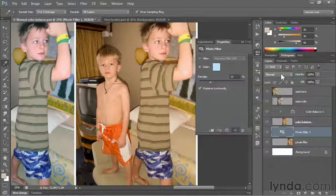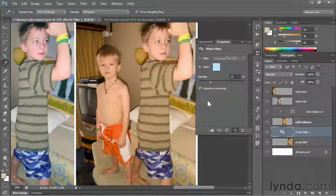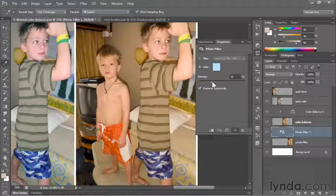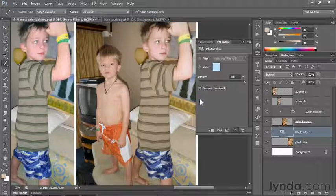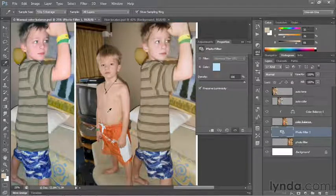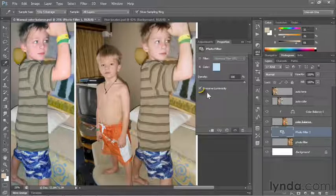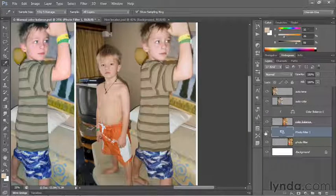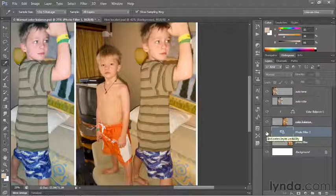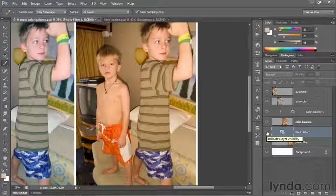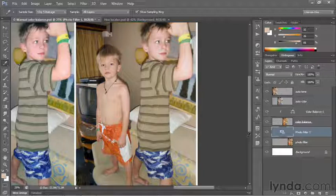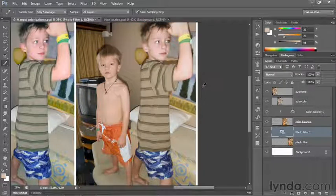I'll click OK to accept that color. The next step is to crank the density value all the way up to 100%, so we're essentially compensating for the undesirable color cast by applying its complementary color. Make sure Preserve Luminosity is checked, as it is by default. Turning the layer off, we can see a very warm color cast; turning it back on, the color cast has been largely defeated.